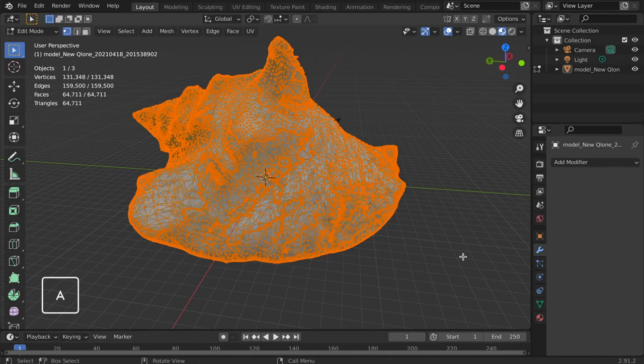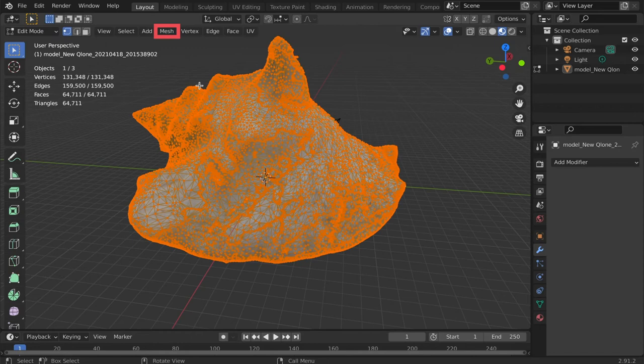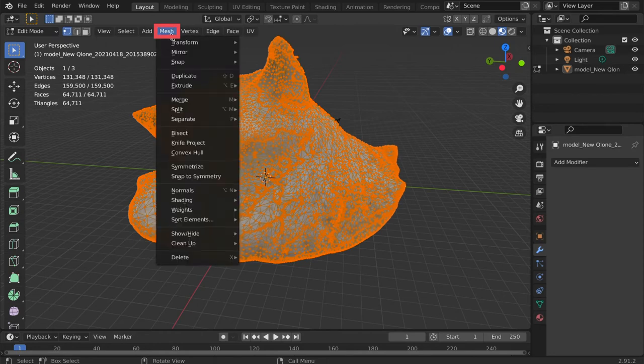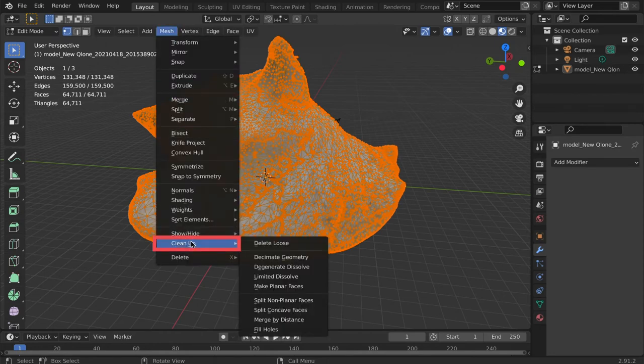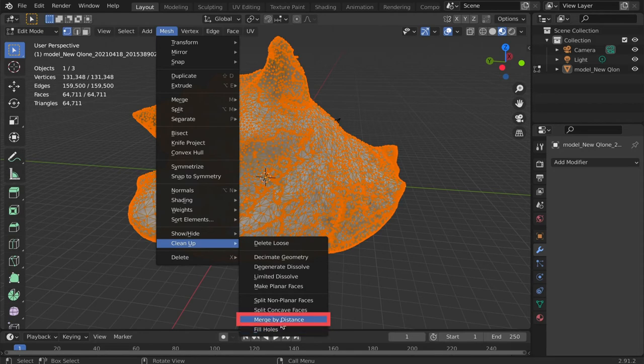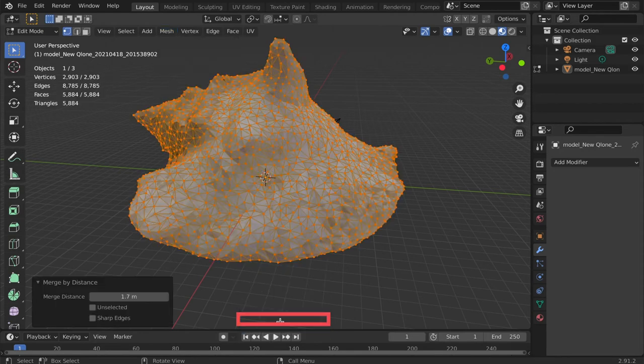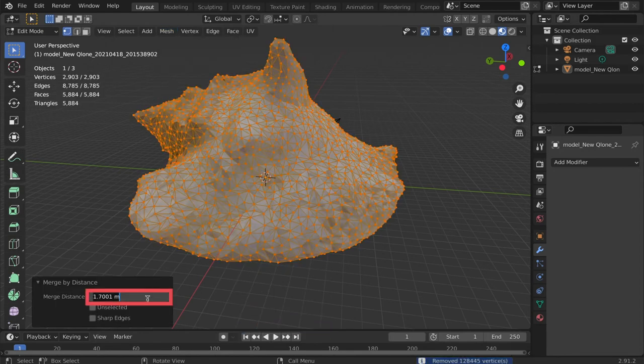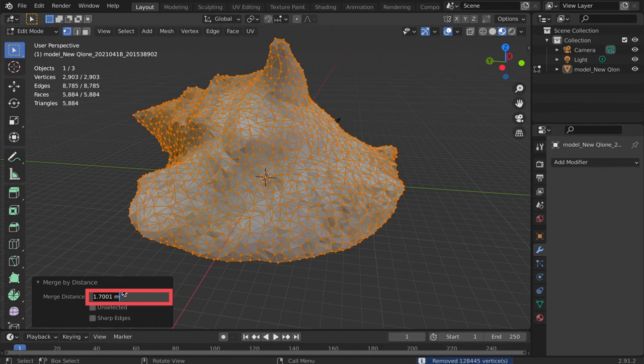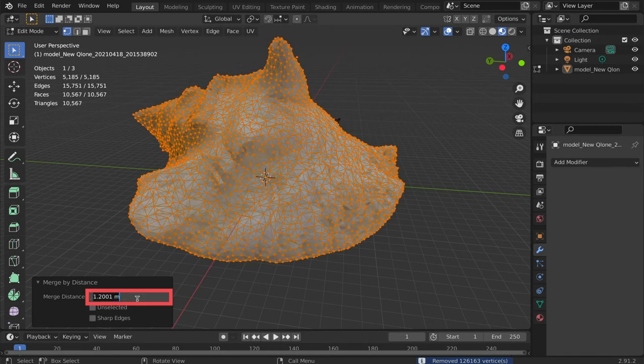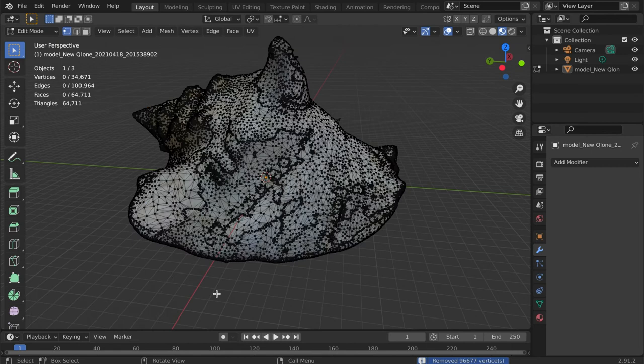Next, navigate to the Mesh tab, select Clean Up, then select Merge by Distance. Click the Merge by Distance operations panel that appears at the bottom left and begin adjusting the distance. Once satisfied, click anywhere outside the object to deselect.